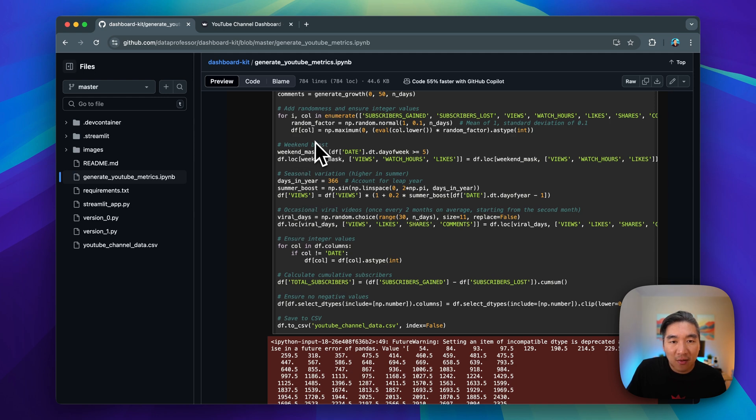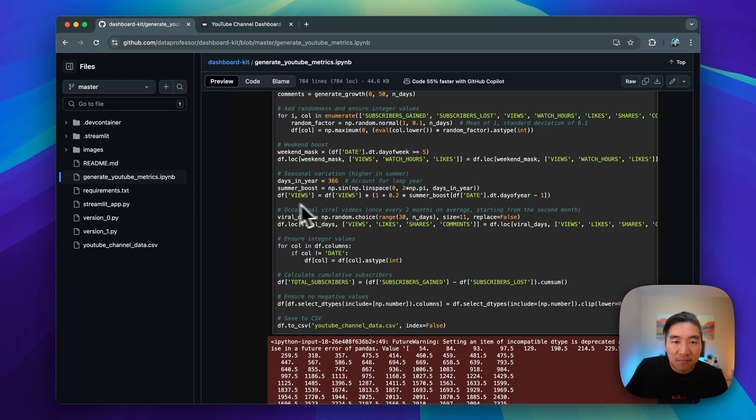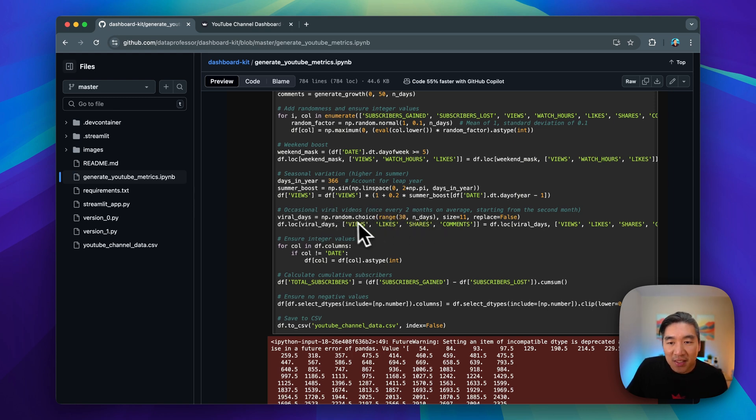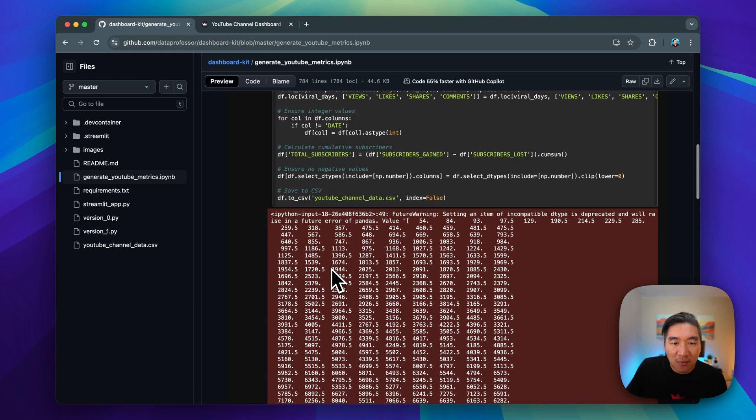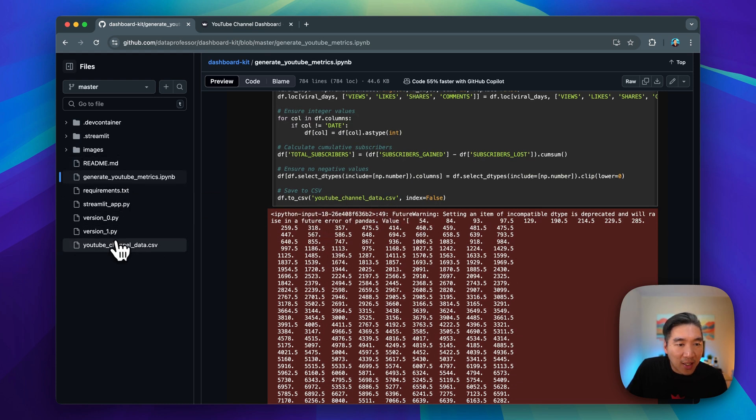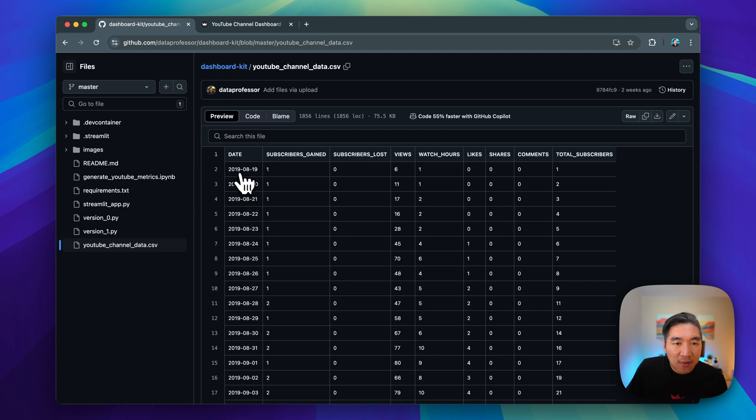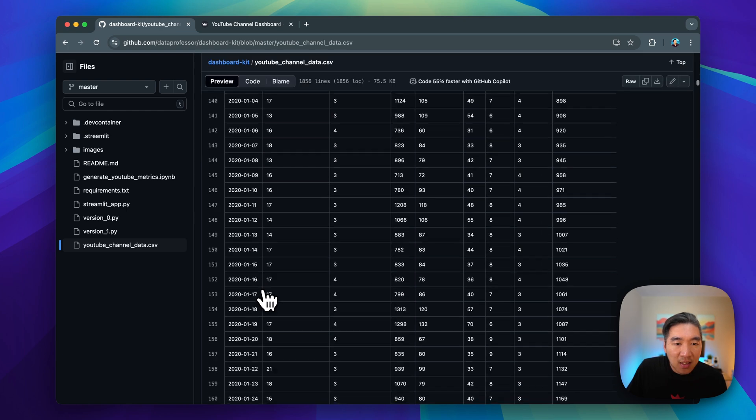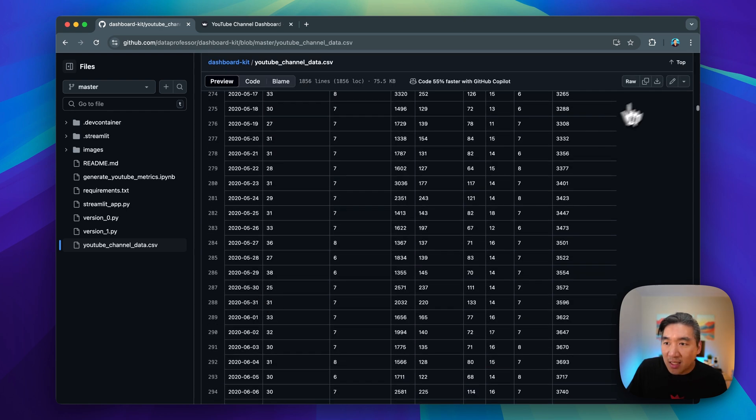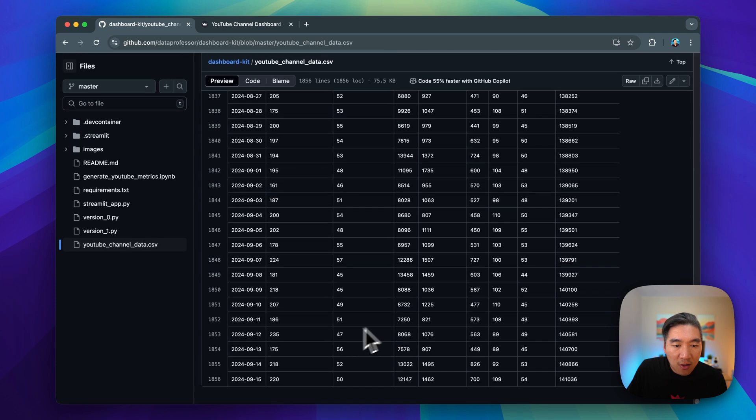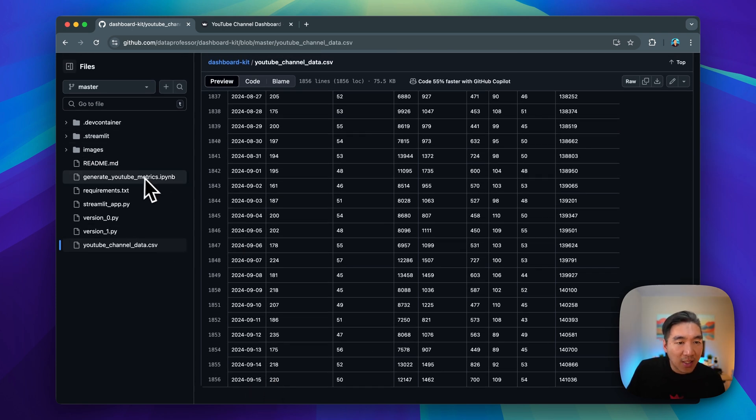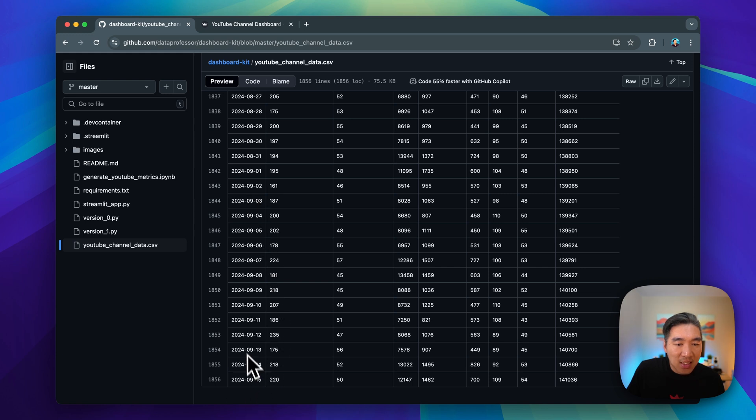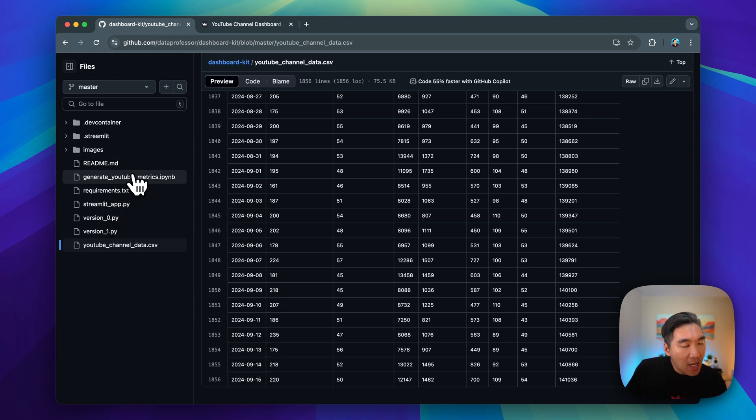We'll provide occasional weekend boosts of videos, seasonal variation, occasional viral videos once every two months. All of this would then be saved into a CSV data which will be provided right here. Data was from here, August 19, 2019 until 2024, September 15. You could regenerate this code and then you'll be able to have a more up-to-date, longer timeframe. But the essential concept will be the same.